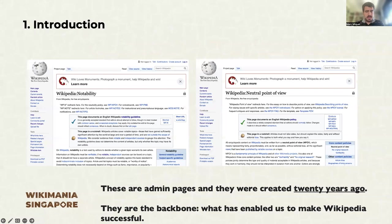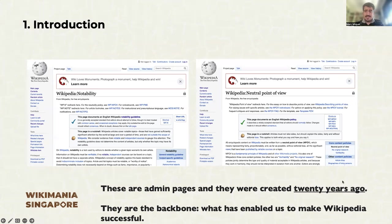These are admin pages, and they were created 20 years ago. They are the backbone — what enables us to make Wikipedia successful — so we owe them a lot. However, what is old sometimes is not maintained. It's stiff, closed to new ideas and to new people. That's not Wikipedia necessarily, but in general.